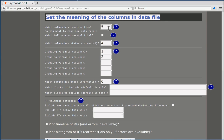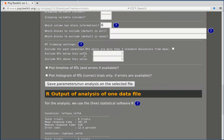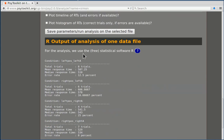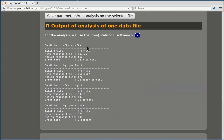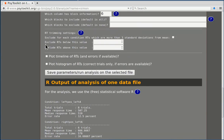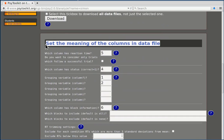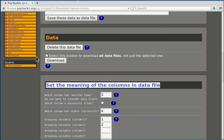That information, say for example which column has the reaction time and so on, which blocks are included, do you want to trim the data, that's all going to be used. So you get here the data analysis of one participant and all that is being done is that when you download the survey data you get the data for all participants.